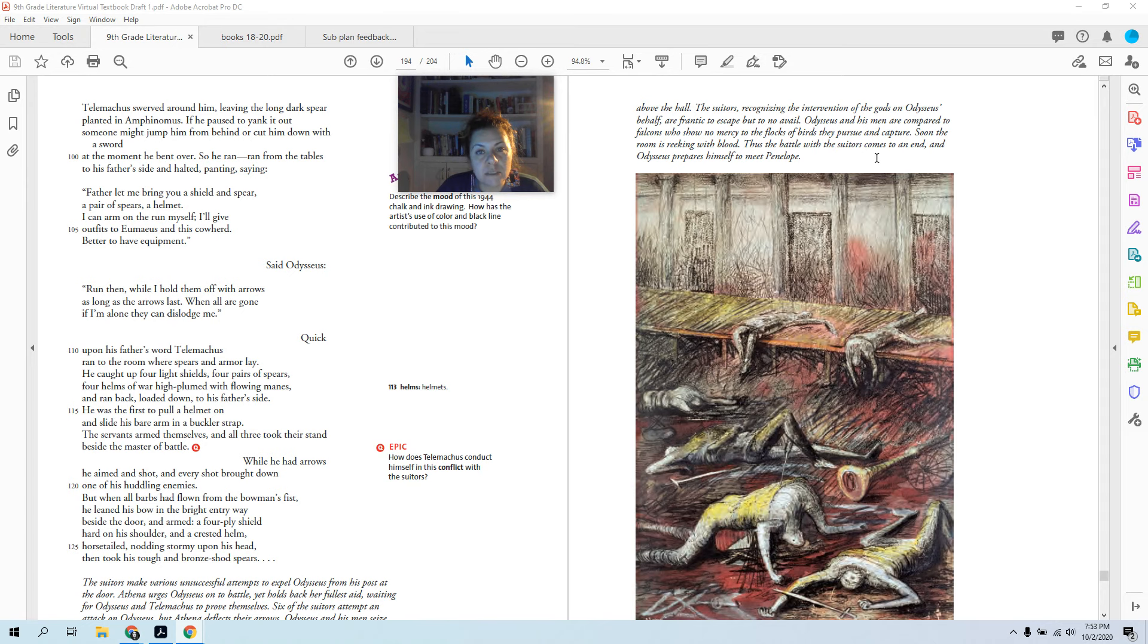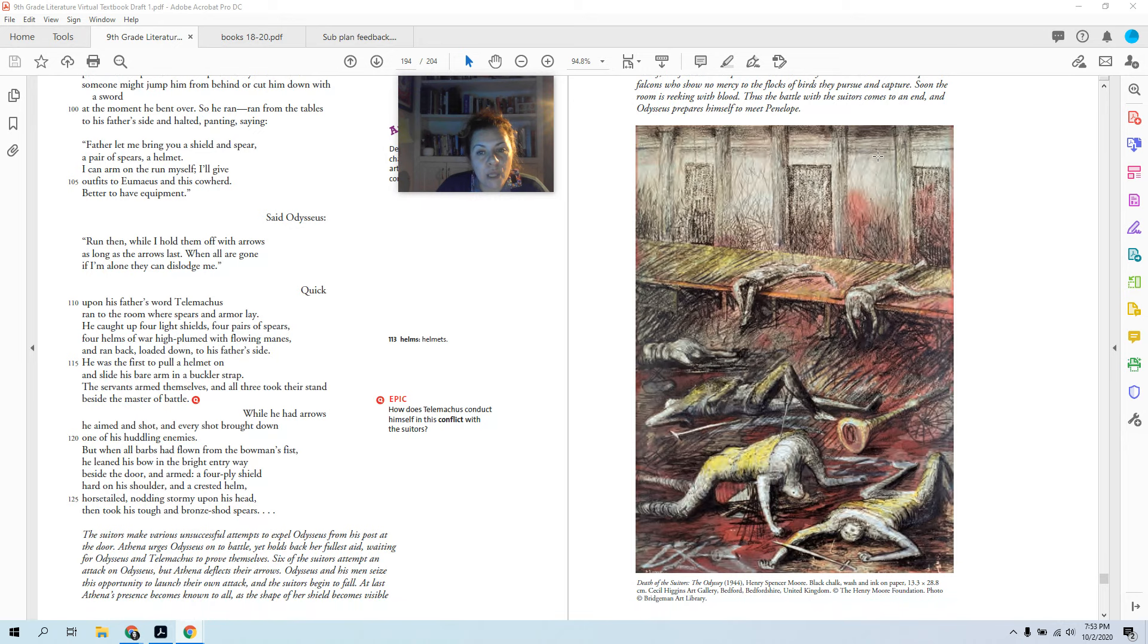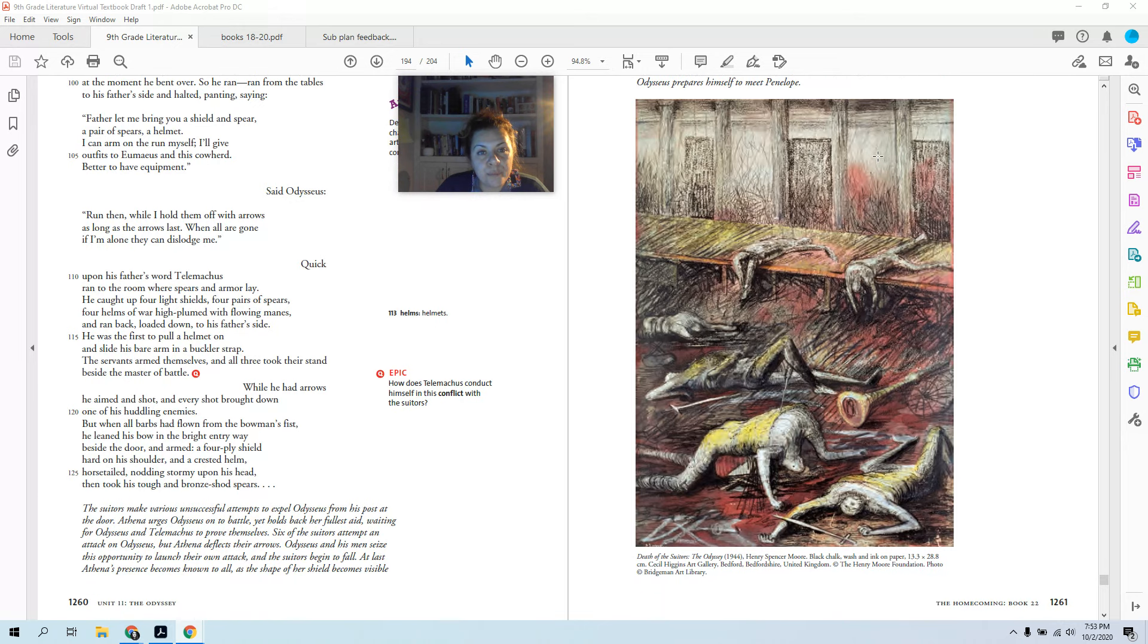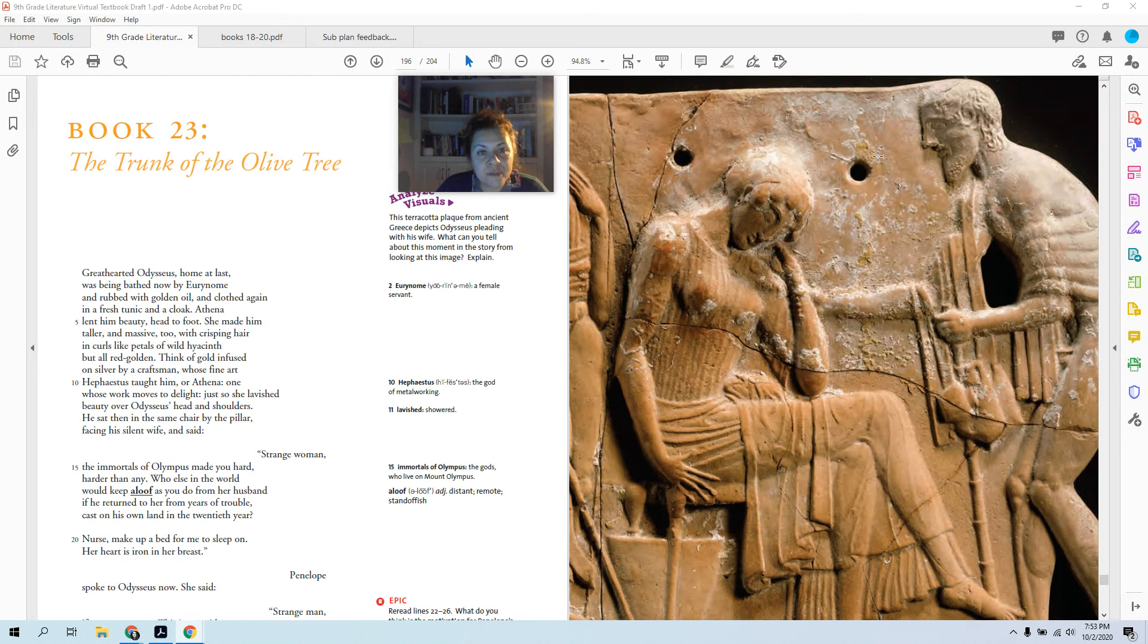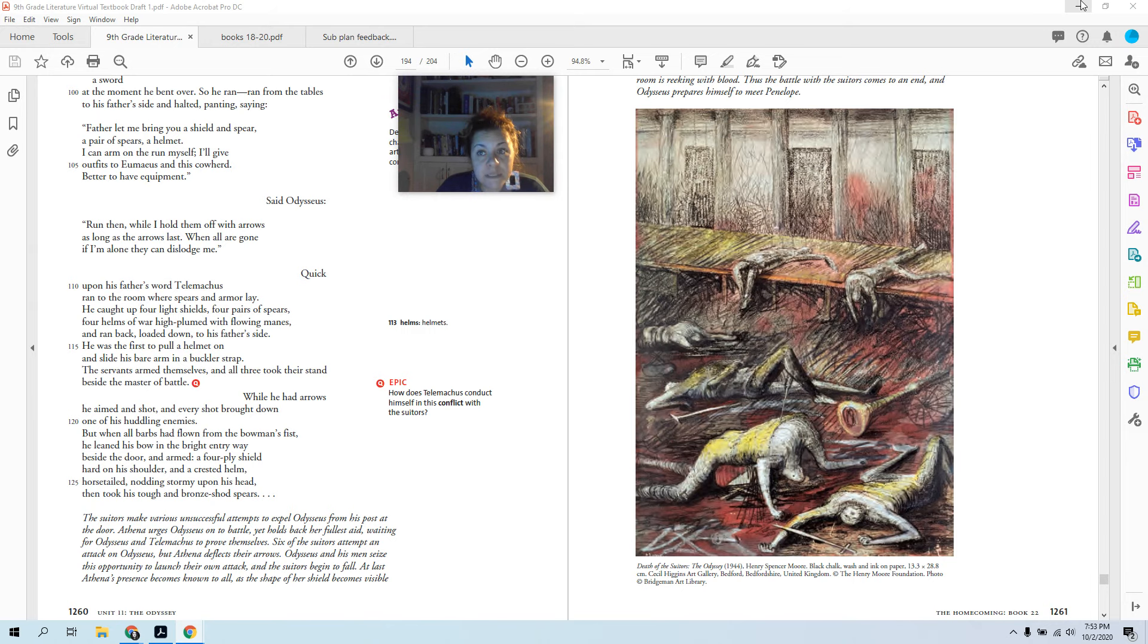Odysseus prepares himself to meet Penelope. So all the suitors are dead. They killed them all. All dead. Now he's going to go hang out with his wife. Let's see what happens.